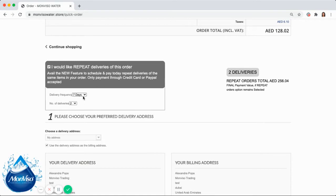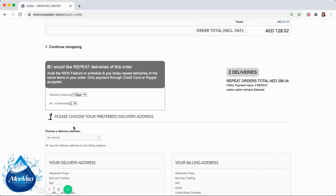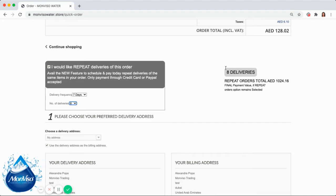Step 4, choose how many repeat deliveries of your selected products you would like to confirm and pay today.